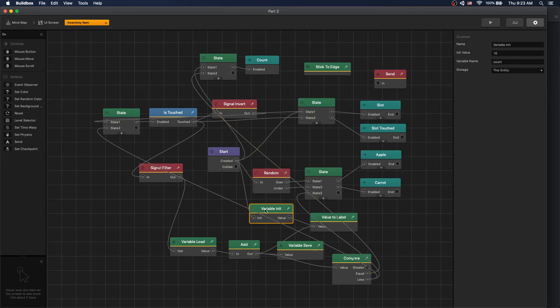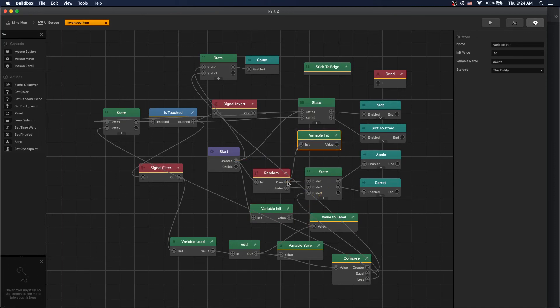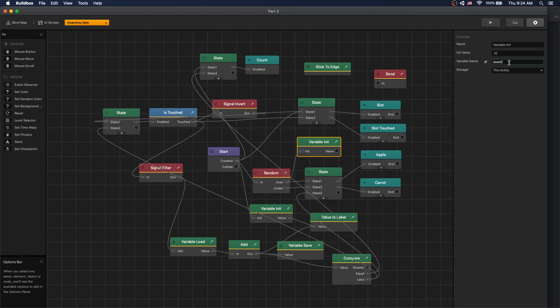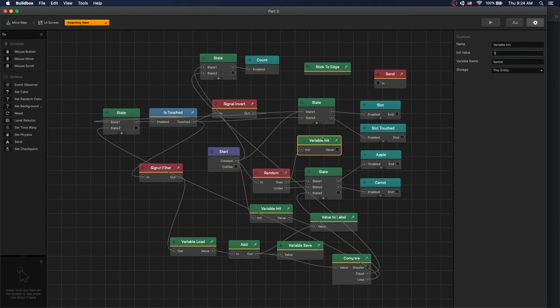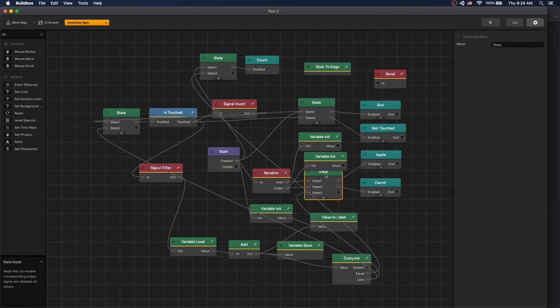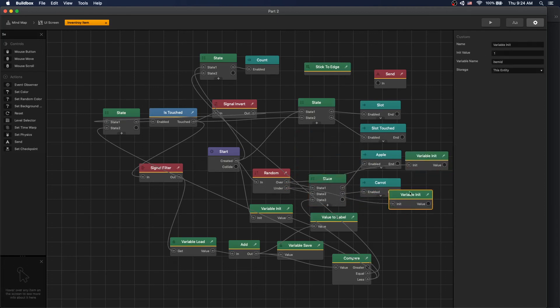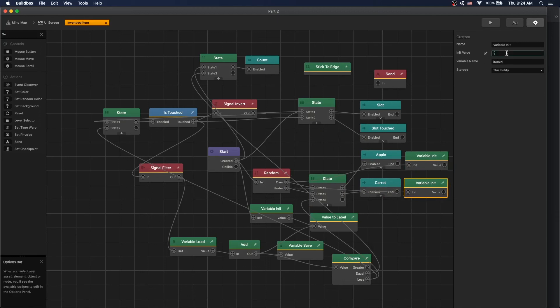Currently we're using a random node to select which item we're dropping. So what we can do is use our variable init. Duplicate it by clicking W, remove the connections. When it's over we're spawning apple, so let's create a new variable called item ID and we'll set item ID of apple to one. Let's duplicate it again by clicking S and connect to under. That will be our carrot, and we will set the value to two.